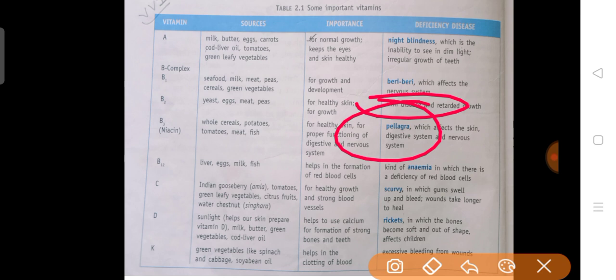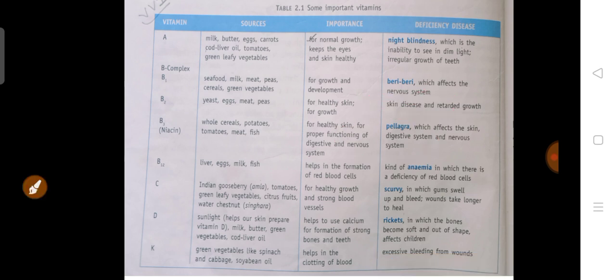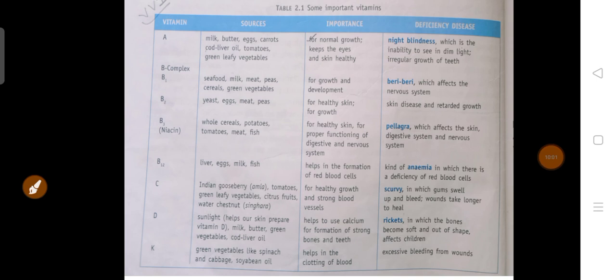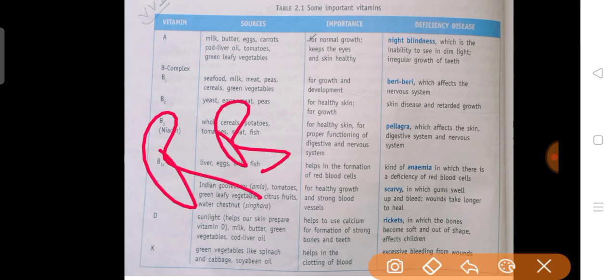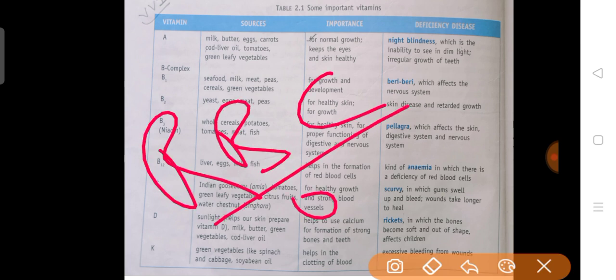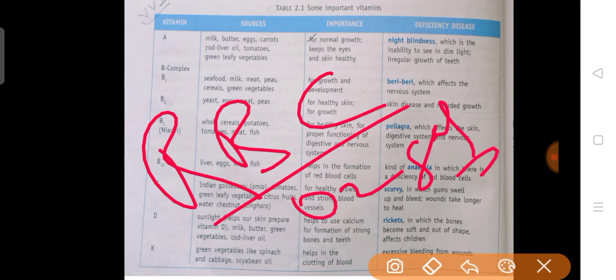Next is Vitamin B12. It is obtained from egg, milk, fish etc. Vitamin B12 helps in the formation of red blood cells (RBC), which carry oxygen in your body. Its deficiency causes Anaemia.